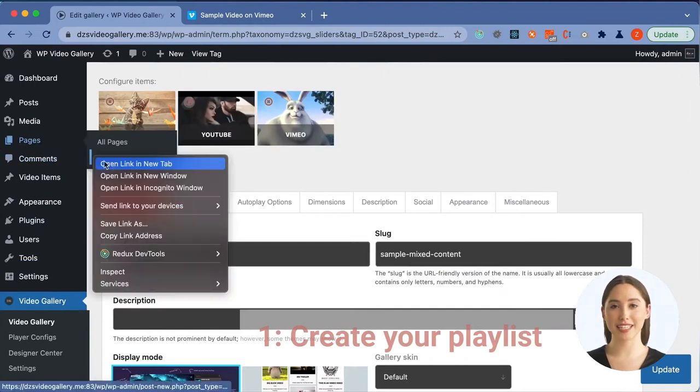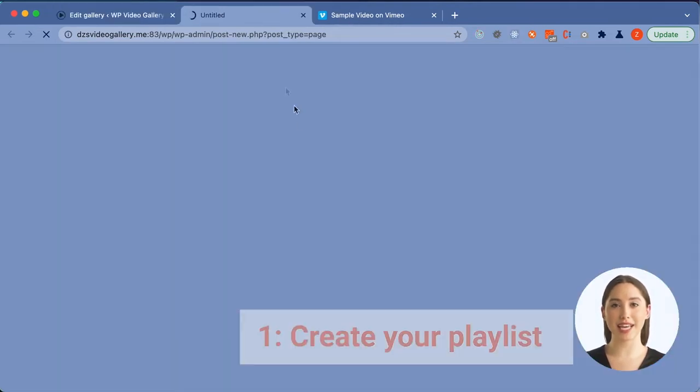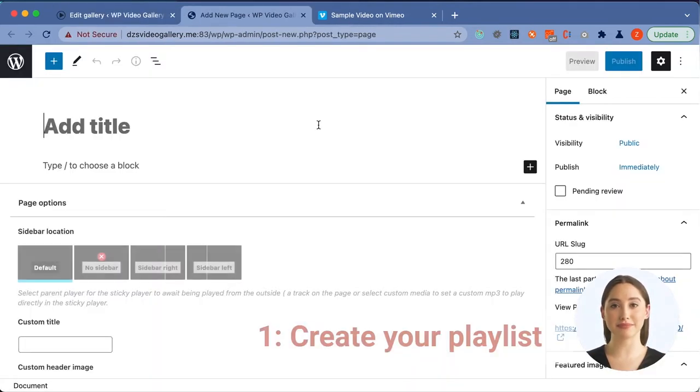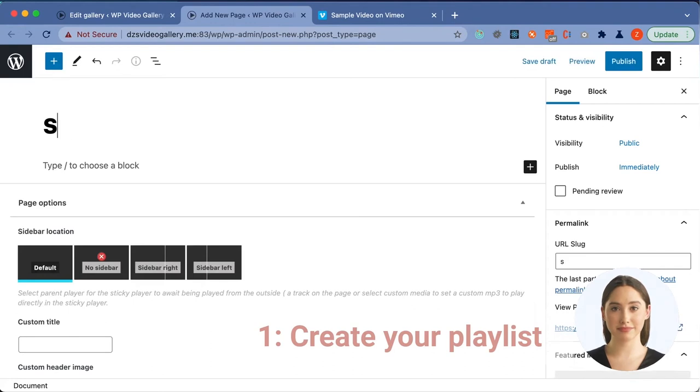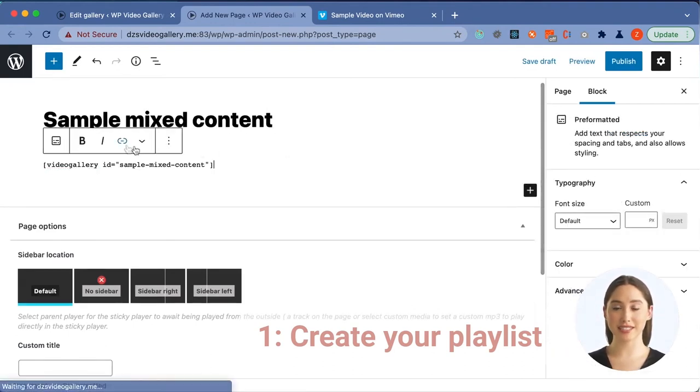Just create a page or paste the shortcode into any page. Select a title for your page, then you can just paste the shortcode into the content.